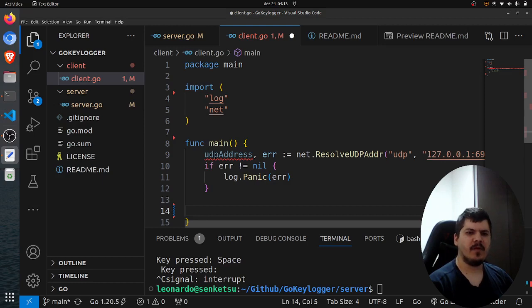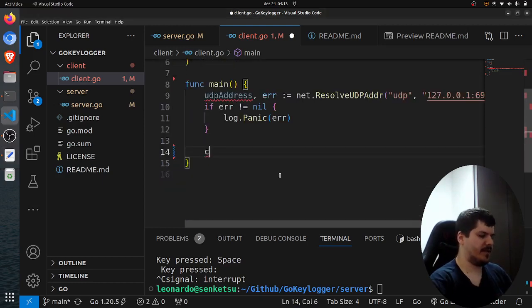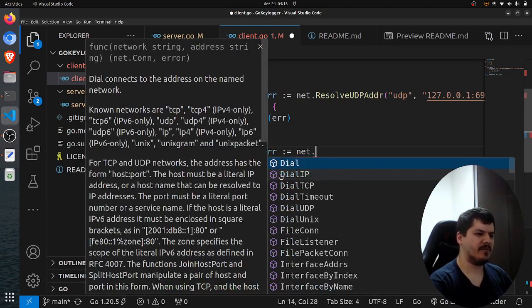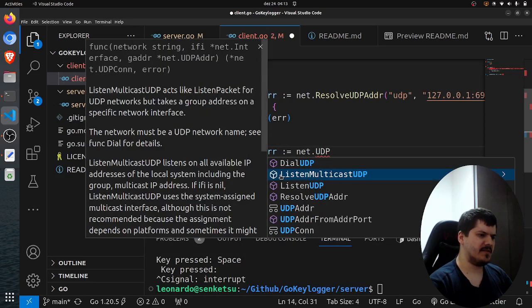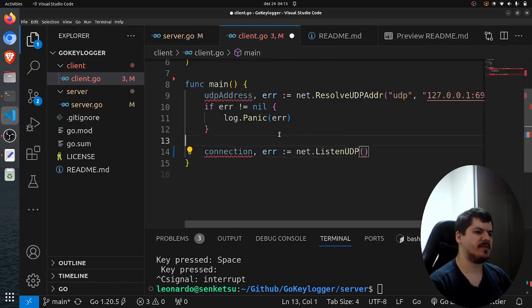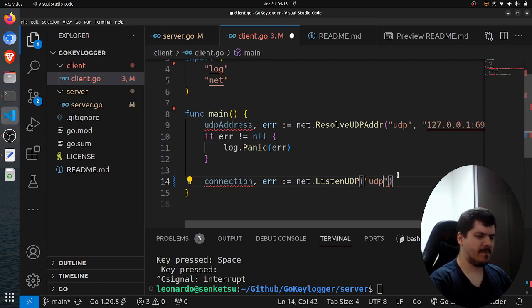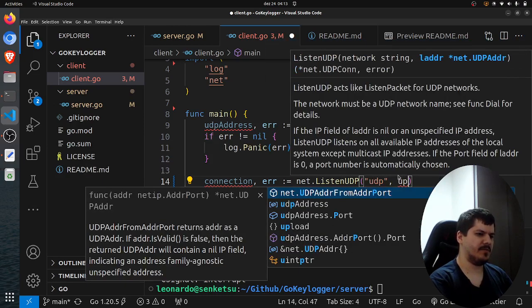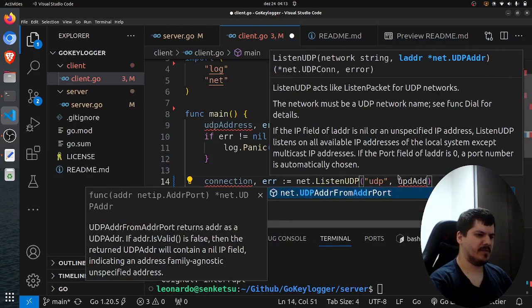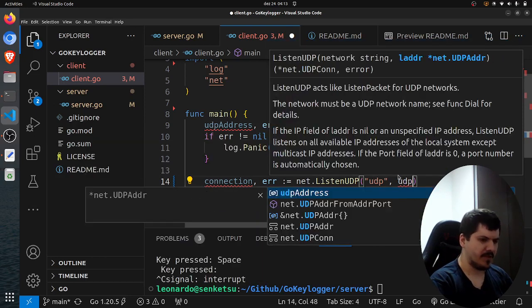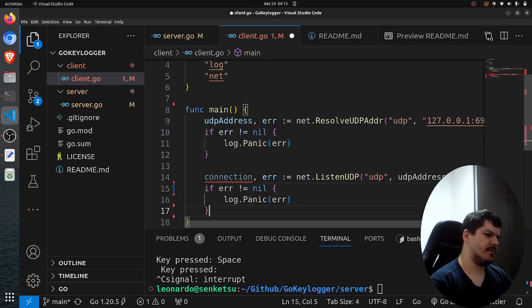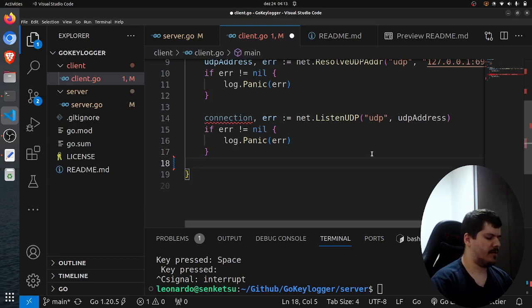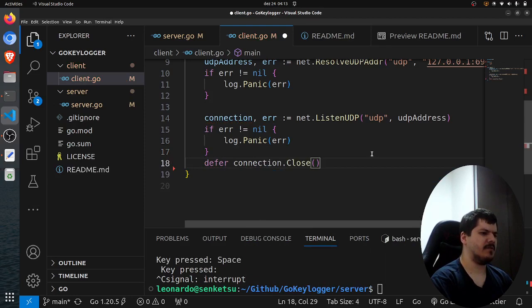And once we have that UDP address, we also need to create a connection. And then we check for error. But instead of dialing UDP, we will check for, I think, listen UDP. So we will listen to that address on the UDP network. We pass the UDP address. And also, we check if error is not equal to nil. And I think we can call here connection.Close.